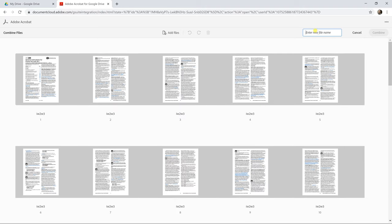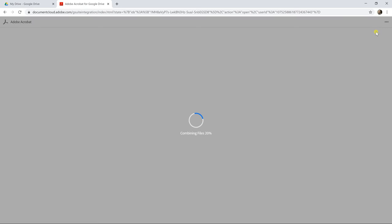So before you're done, you need to give it a new file name. Let's call it combined. Let's call it tax prep with notes. Left-click on combine, and it's going to save the new file into your Google Drive.